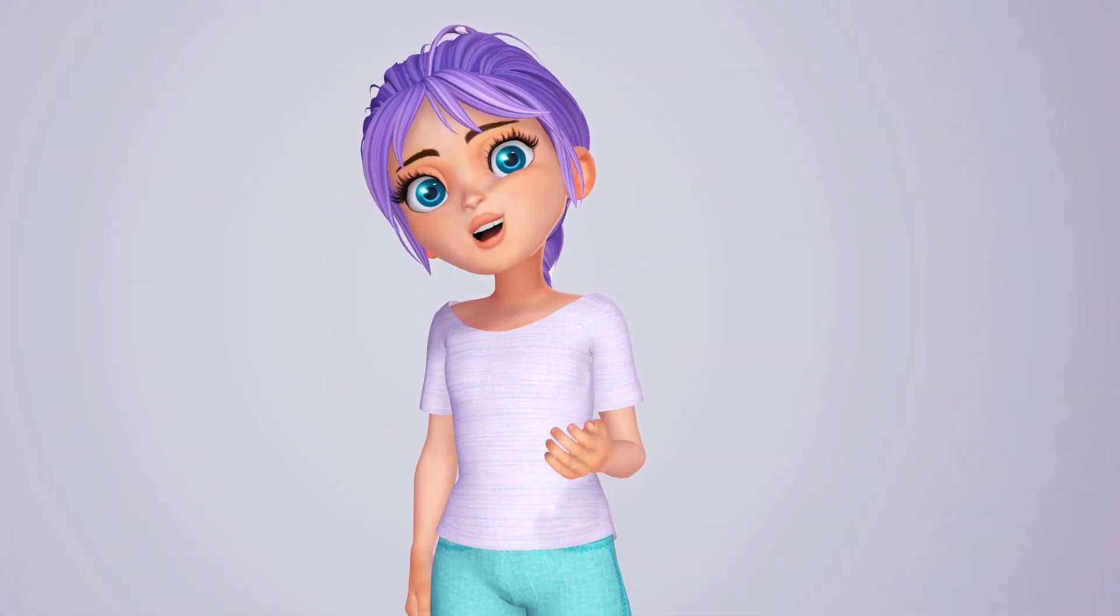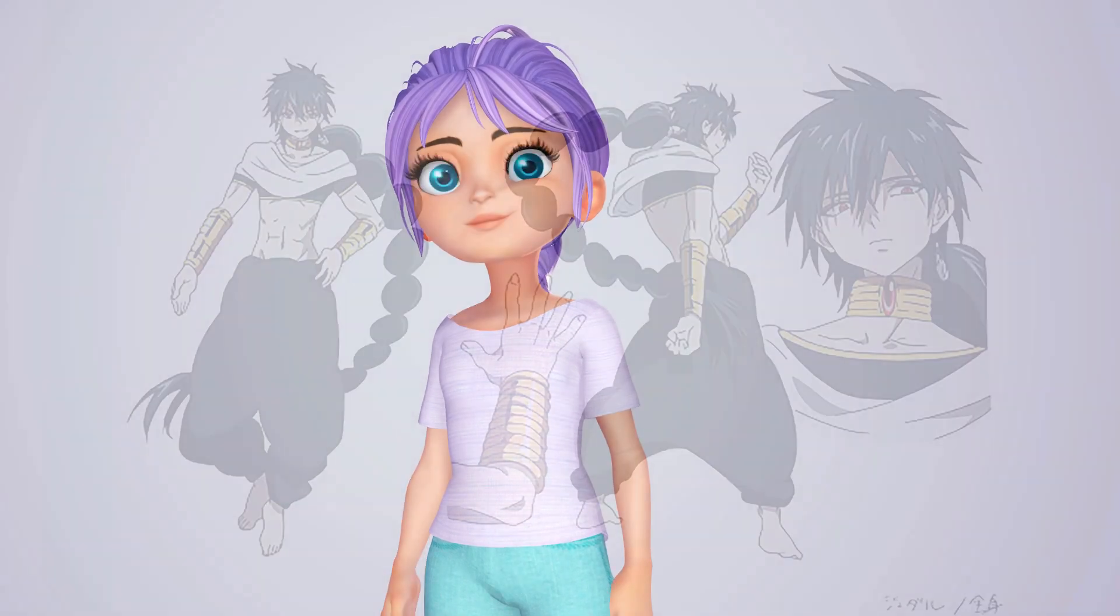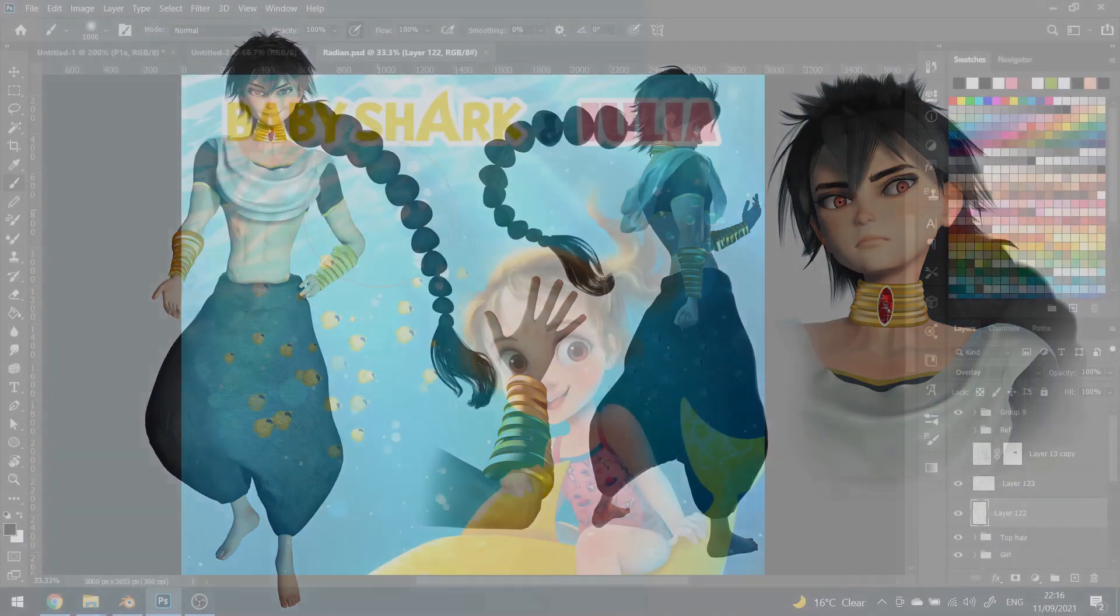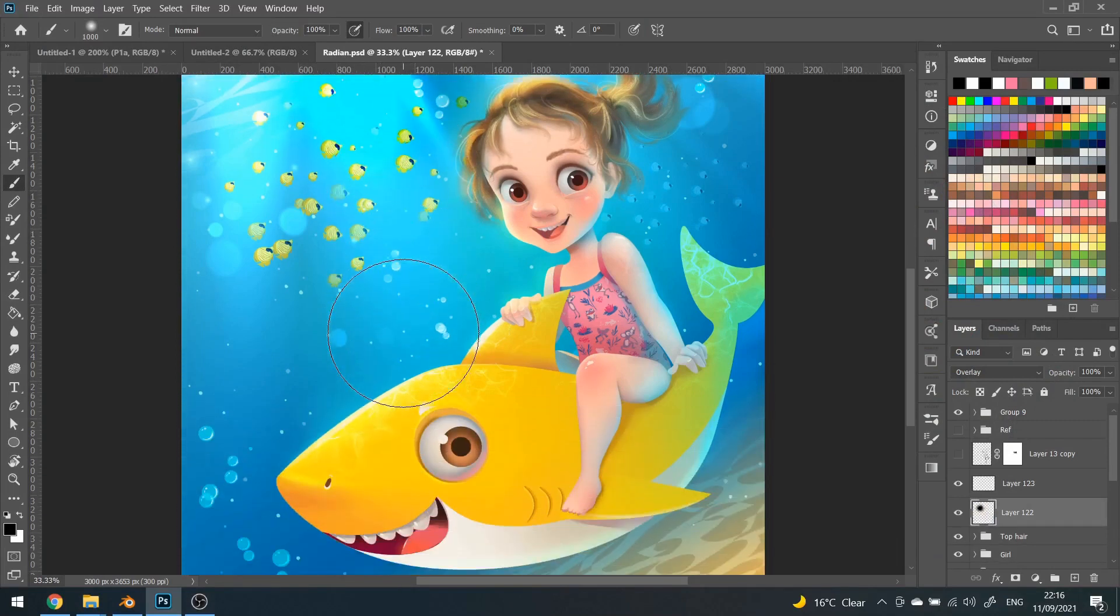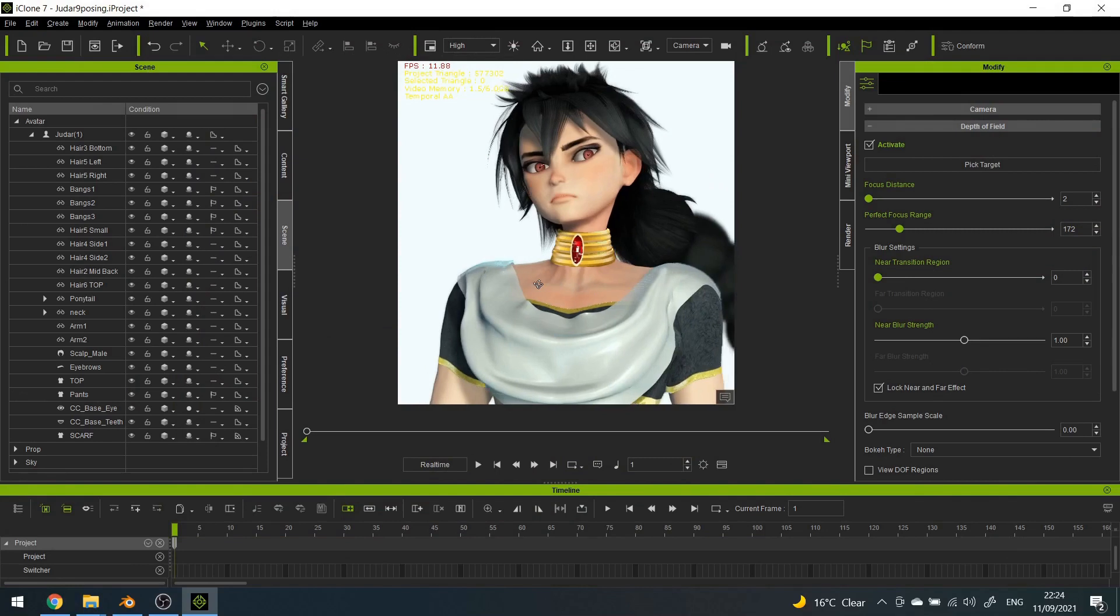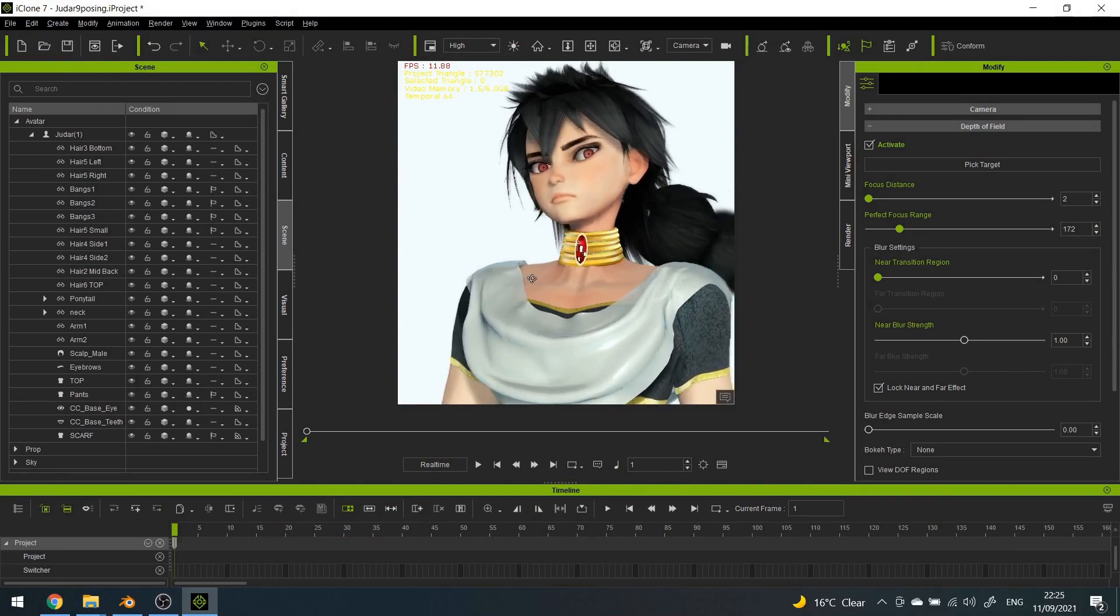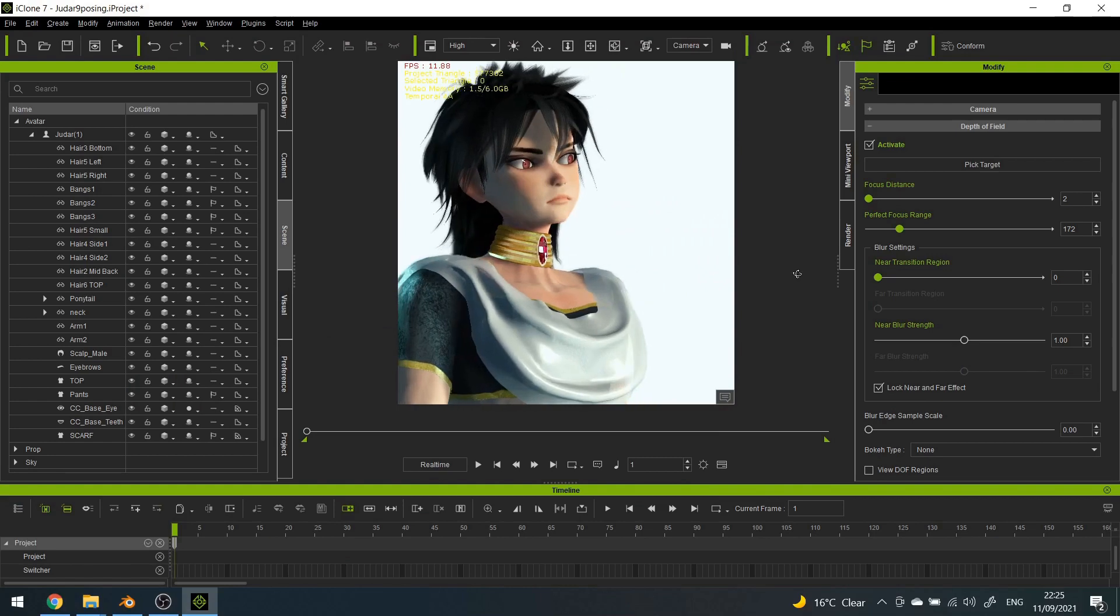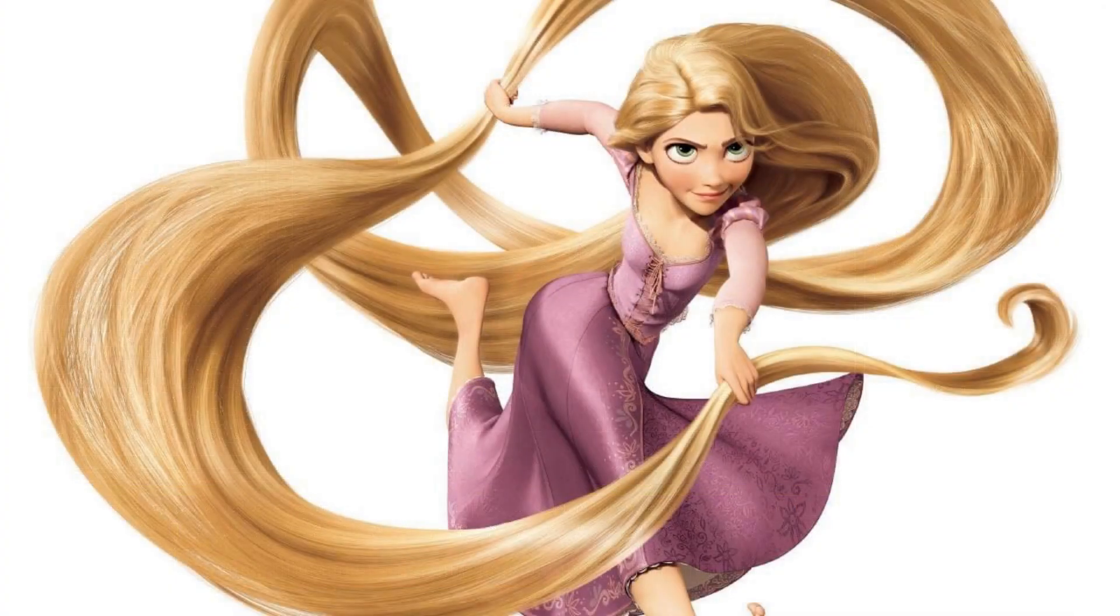For this project I wanted to take a traditionally drawn character and try to create a three-dimensional version of them. I've been working as an illustrator for most of my life, so I was curious to compare the two mediums and learn more about the advantages and disadvantages of 3D animation.